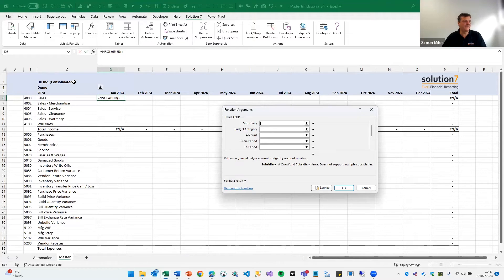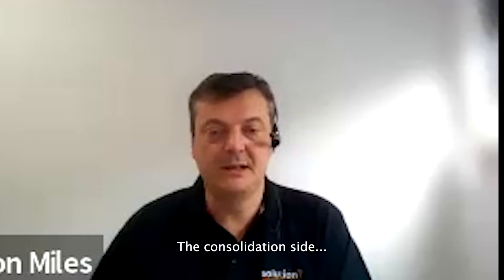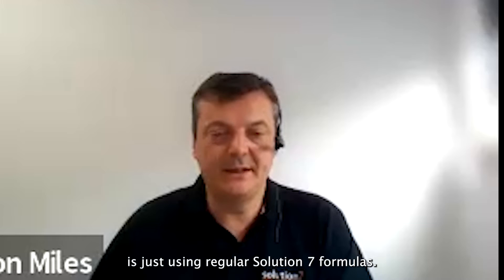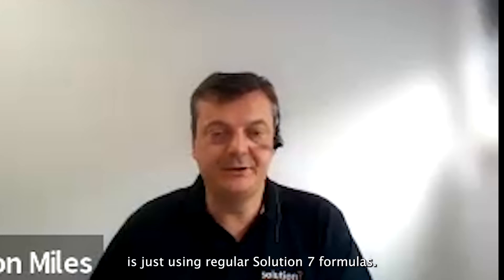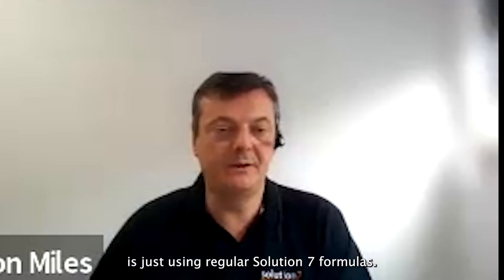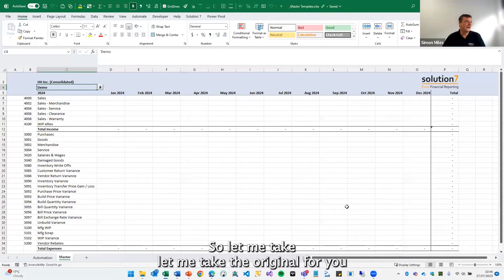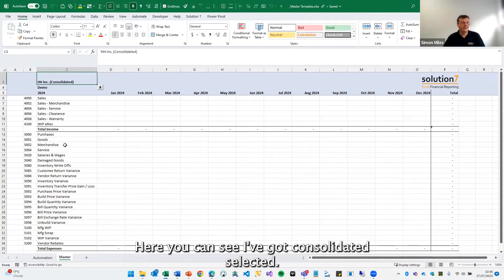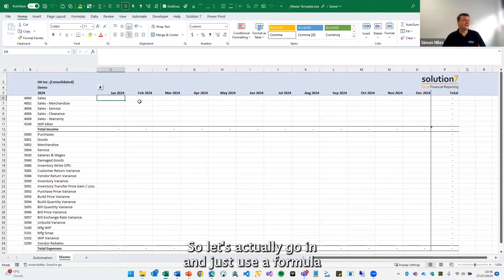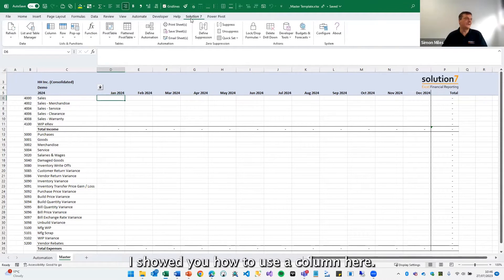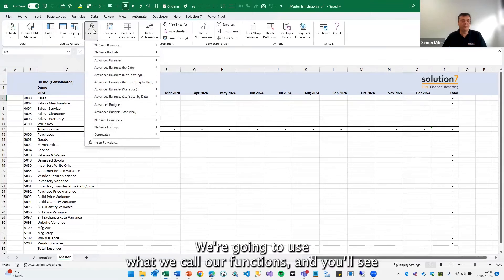So can we look at it from a consolidated perspective? Yes, absolutely. The consolidation side is just using regular solution formulas. Let me take the original template for you. You can see I've got consolidated selected, so let's actually go in and just use a formula to pull the consolidated budget through here. We're going to use what we call our functions.